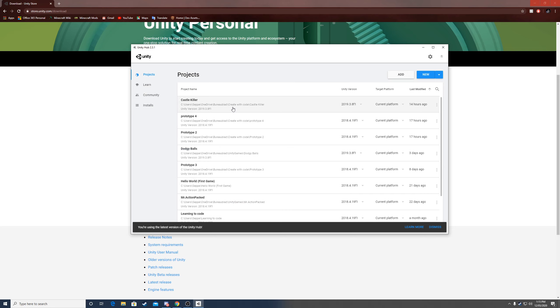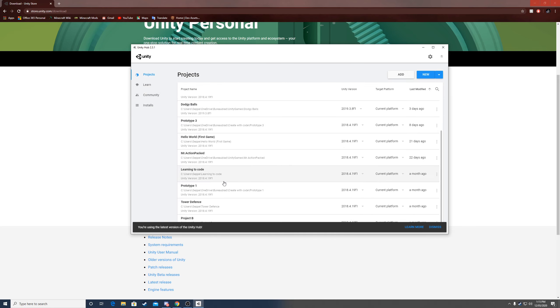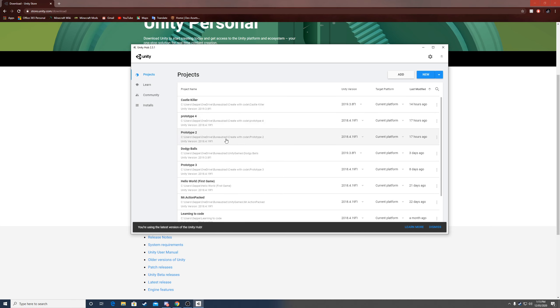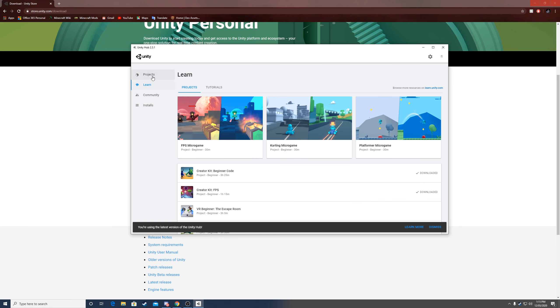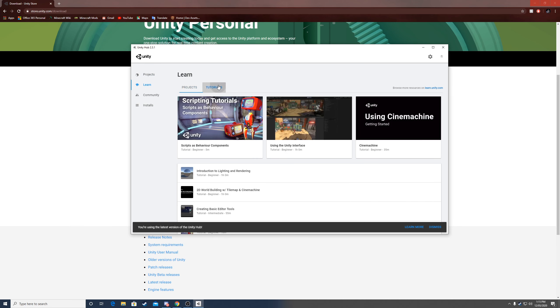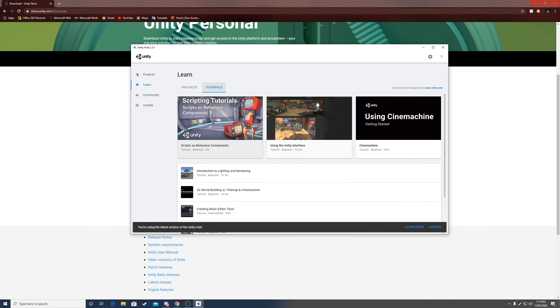After you've done that, it will send you to a page like this. Now I already have some games here which I created myself. You will probably have a blank space here with no games, but there is something very useful here. When you go to learn, there's little tutorials that can help you.